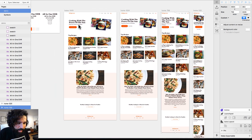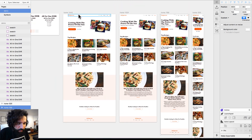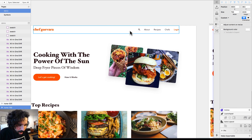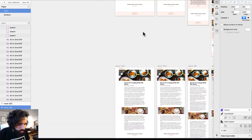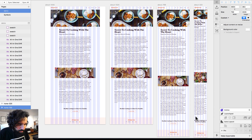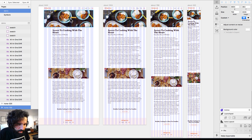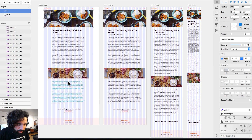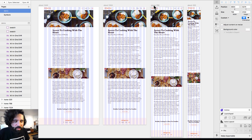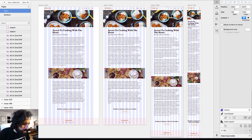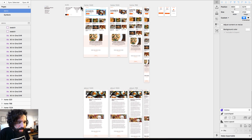From here, we're going to add a link that goes to the About page. The About page is just a big article — it has an image on the top, it has text, and it's also done on the different breakpoints: 1024, 768, and 320.